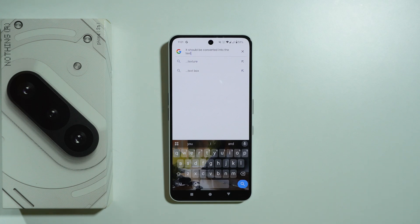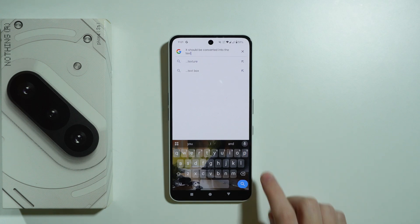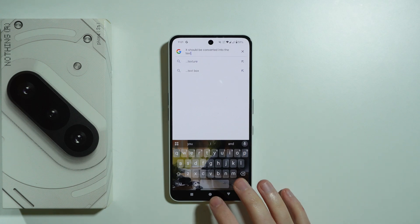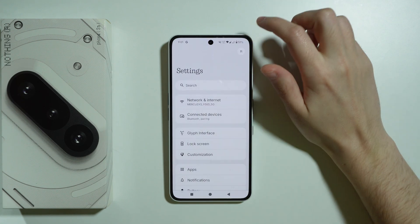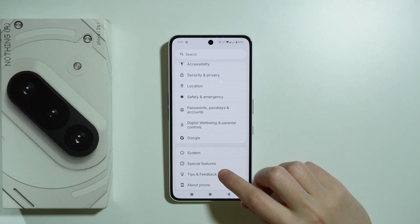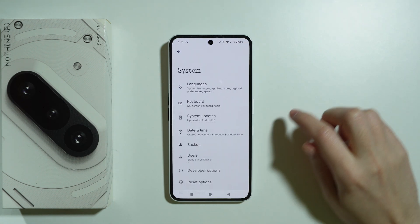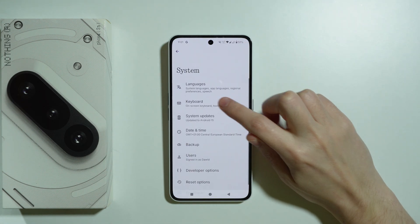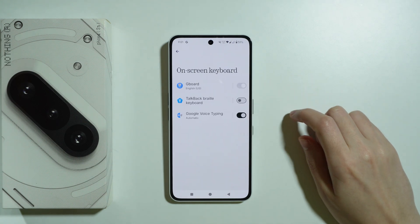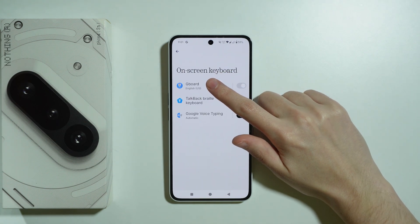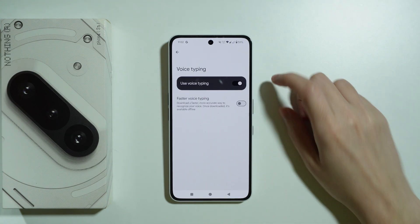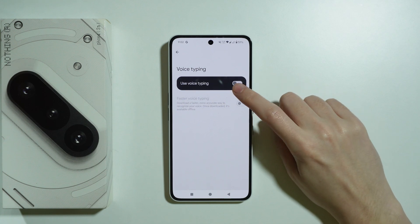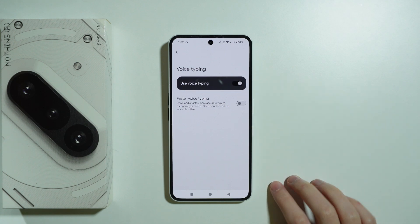If you don't have the microphone icon, go to Settings, scroll all the way down, go to System, then On-screen Keyboard, then Gboard. In there you'll find a Voice Typing option which can be enabled or disabled.